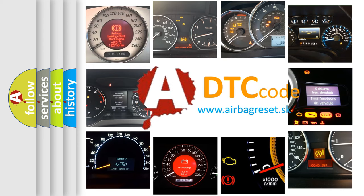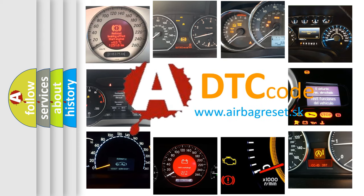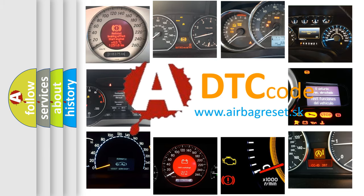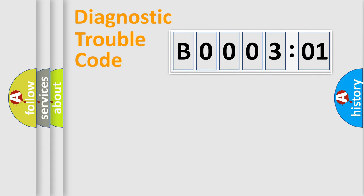What does B000301 mean, or how to correct this fault? Today we will find answers to these questions together. Let's do this.